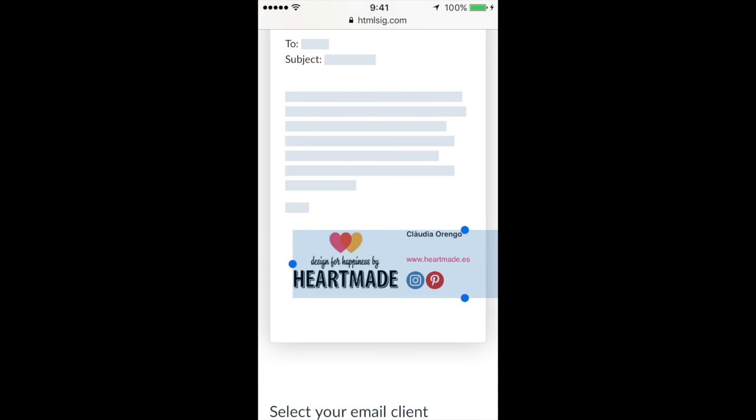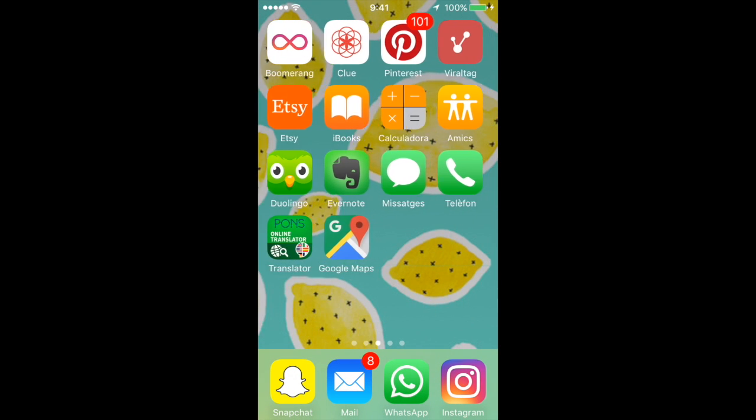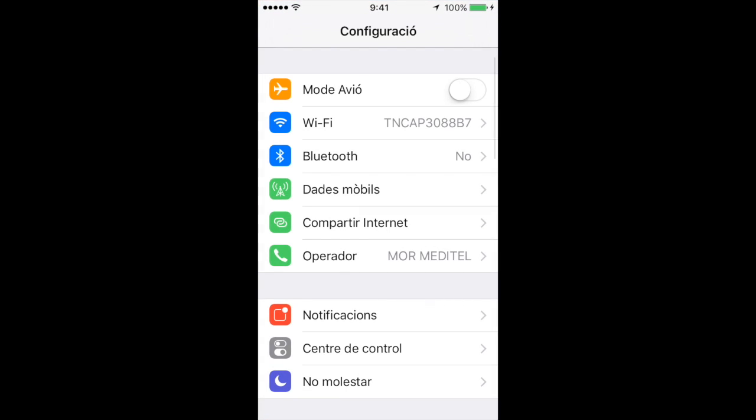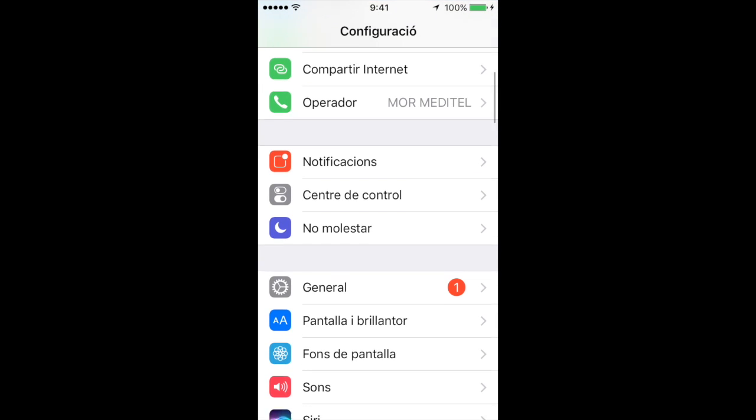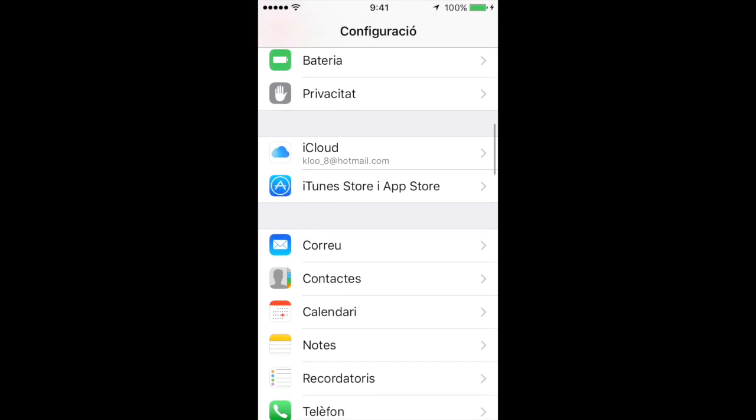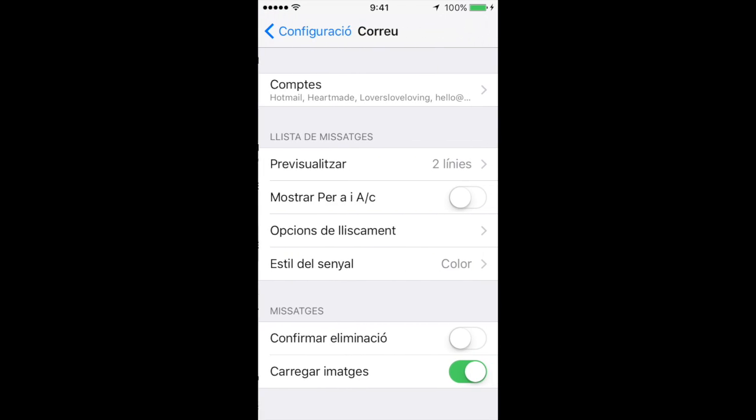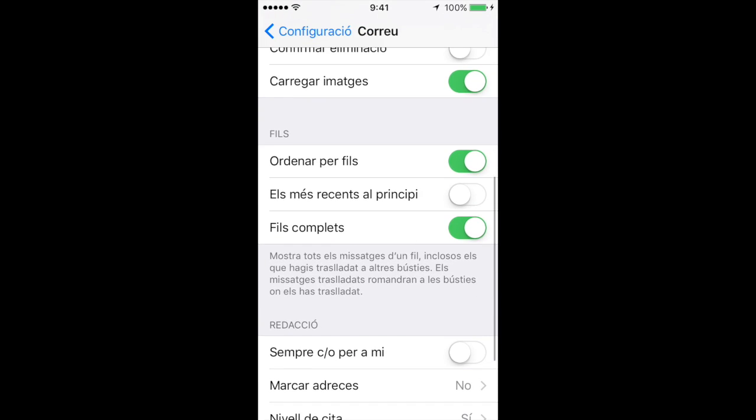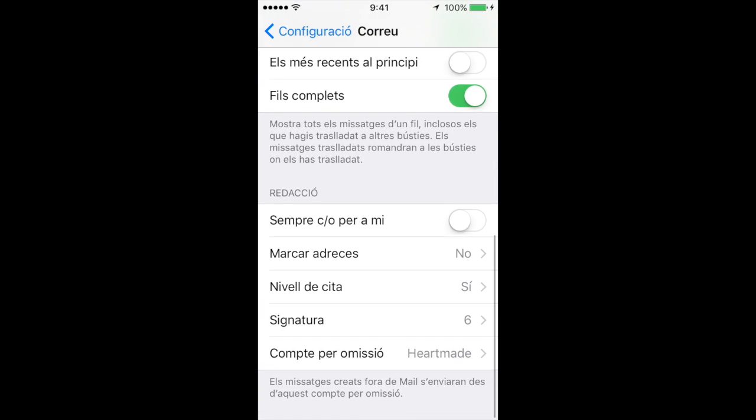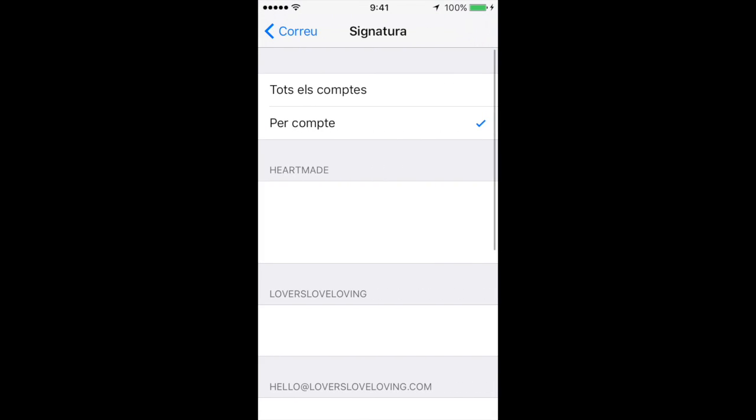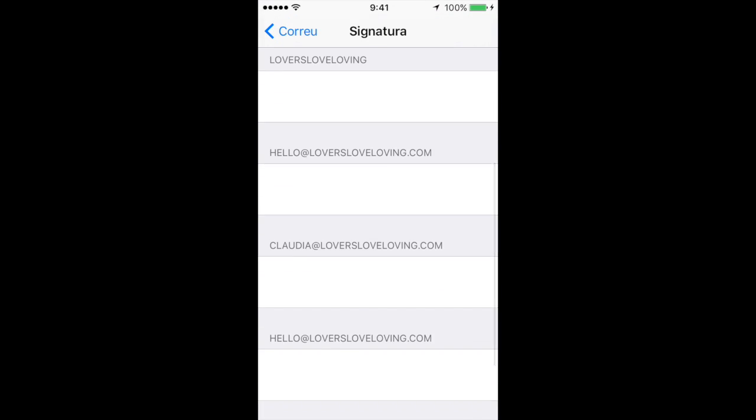And now we go to our configuration in the iPhone. I have it in Catalan but it's the same in any language. We can go down until we find mail. We open it and down we find signatures. We open it and we select the account that we want to add.